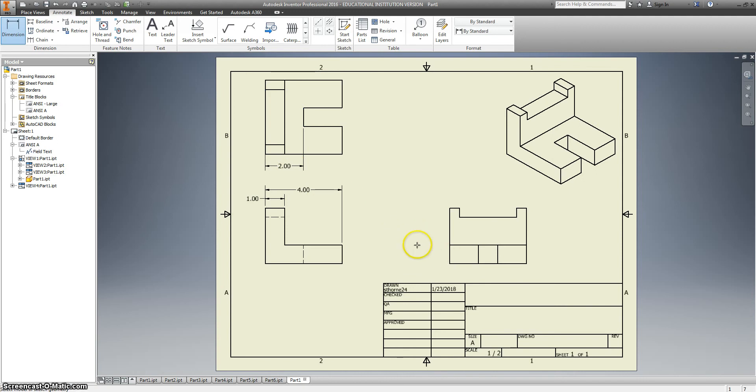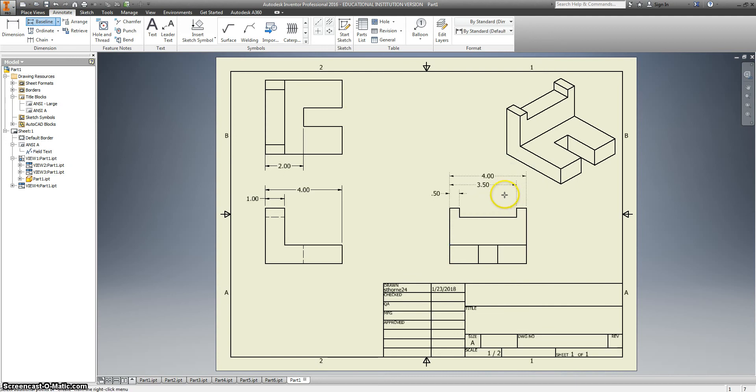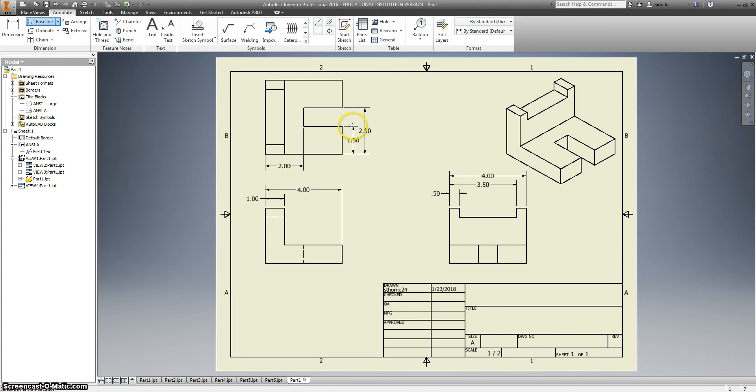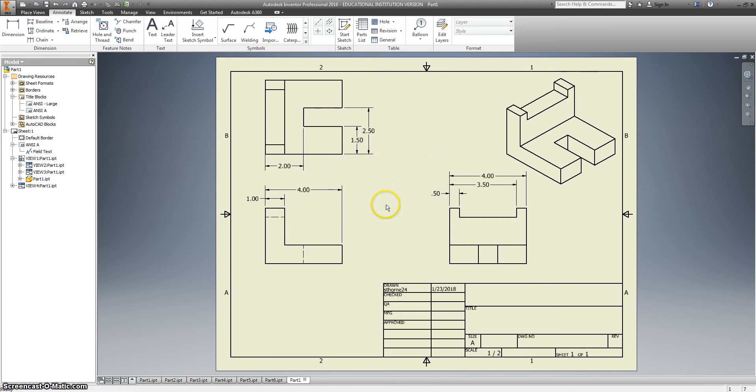Okay. And back to baseline again. We're going to choose these lines in order over here. Create. And baseline one more time from there to there to there. Continue. And create.